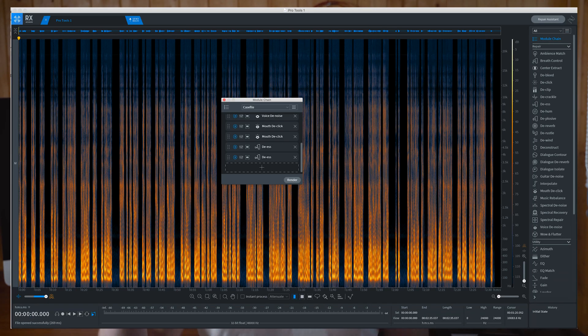Within RX I work on module chains covering de-clicks, noise, and others. I find that having two module chains — the same ones, one after another, with softer settings — works better than just having one with stronger settings. However, I don't know if any of the algorithms were actually updated; the modules I use within module chains look the same.